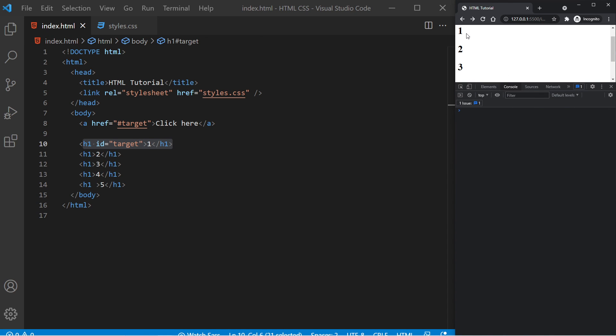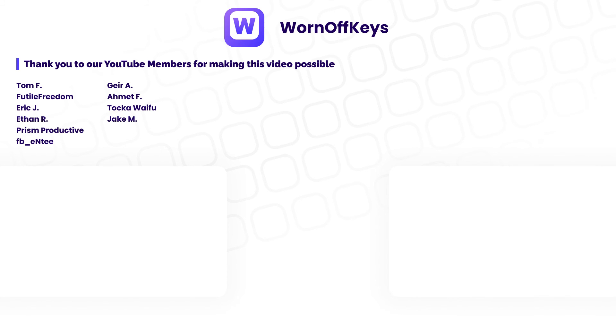If you want access to video source code, as well as early access to future tutorials, consider clicking on the join button down below the video to support the channel.